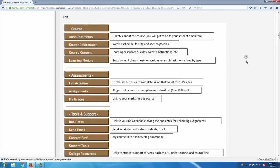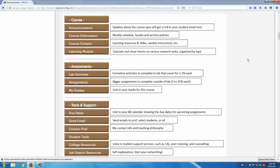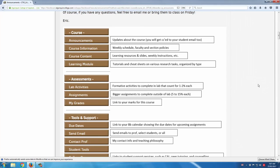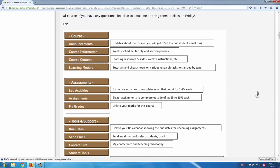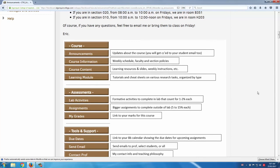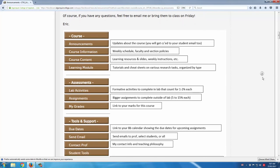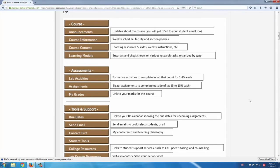One of the things to balance is the amount of information available to students versus how easy it can be to navigate when the information is more streamlined. So if there's a lot of information on your Blackboard, it helps to give students some cues on how they can navigate those areas. I just provide essentially a little map and prompts as to what's in each of the Blackboard content areas.